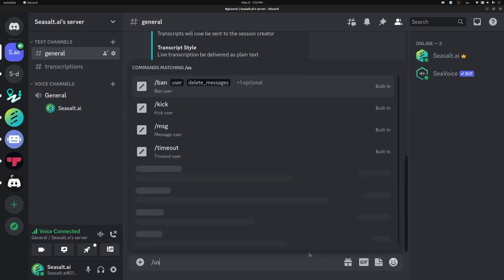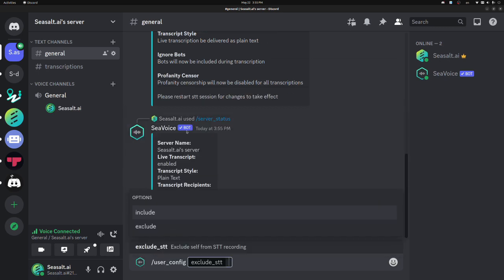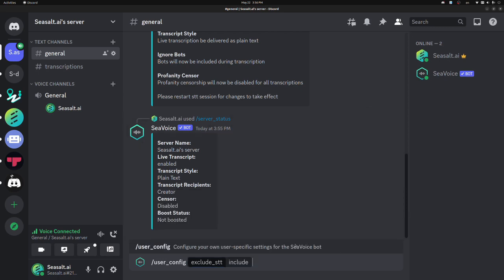On the user settings side, you can use the user config command. Currently, we just have one command that's exclude STT. Some people just really don't want to be included in the STT session. They don't want the bot to have their data, or they just don't want what they say to appear in the transcript, and that's totally fine. So for those people, they can just set their user config to exclude, and the bot will just completely ignore them. It won't capture their audio at all.